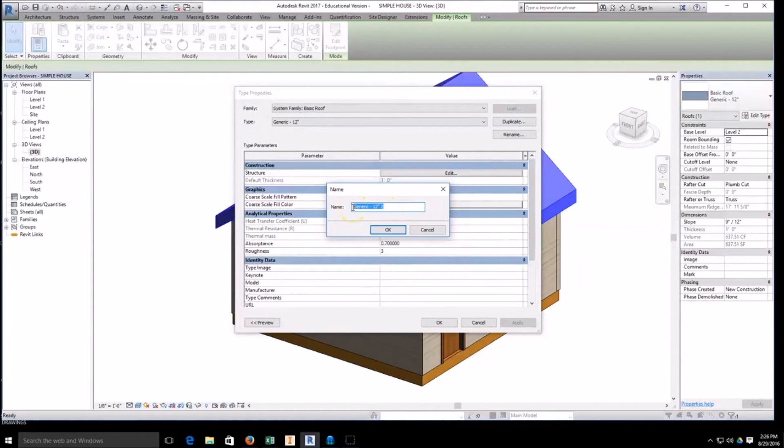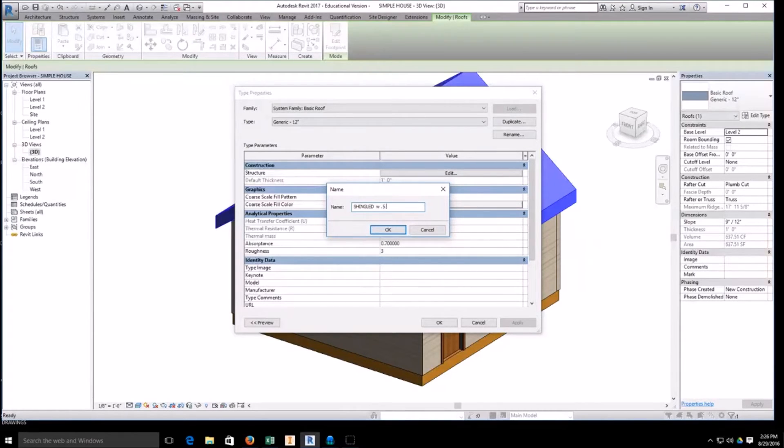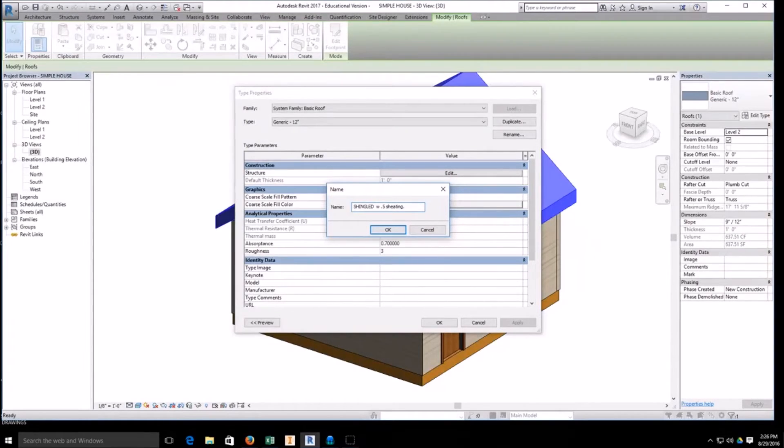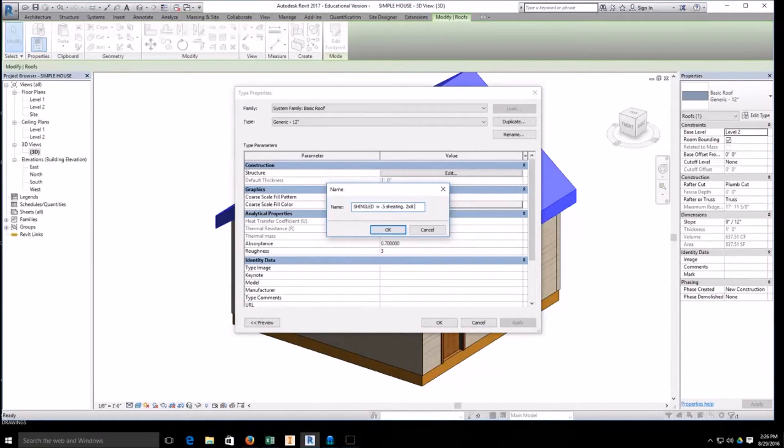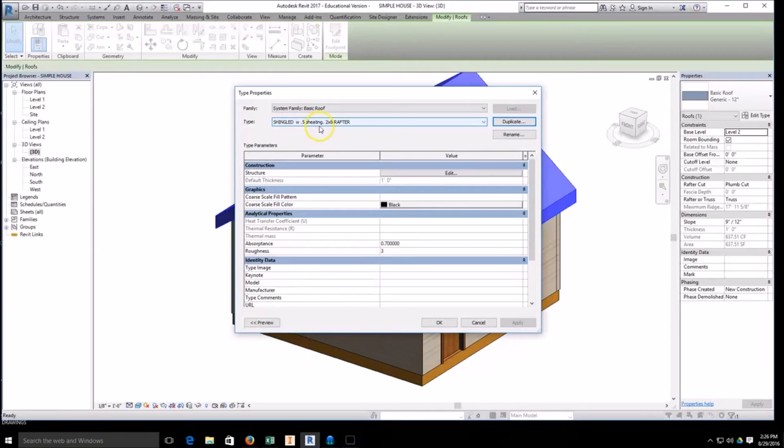I'm going to put in a W for width. It's going to be half inch sheeting, and we'll use a two by eight rafter. Hit okay. Now it's renamed, so I'm going to have a shingled roof with half inch sheeting and a two by eight rafter for my structural support.